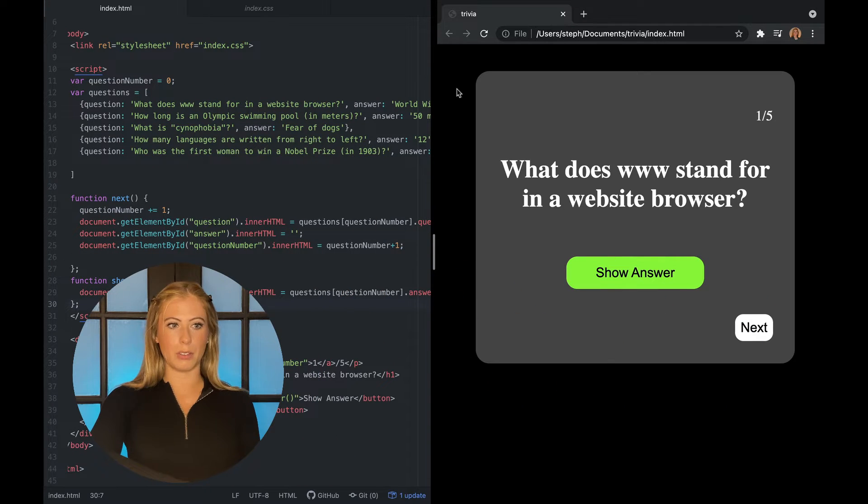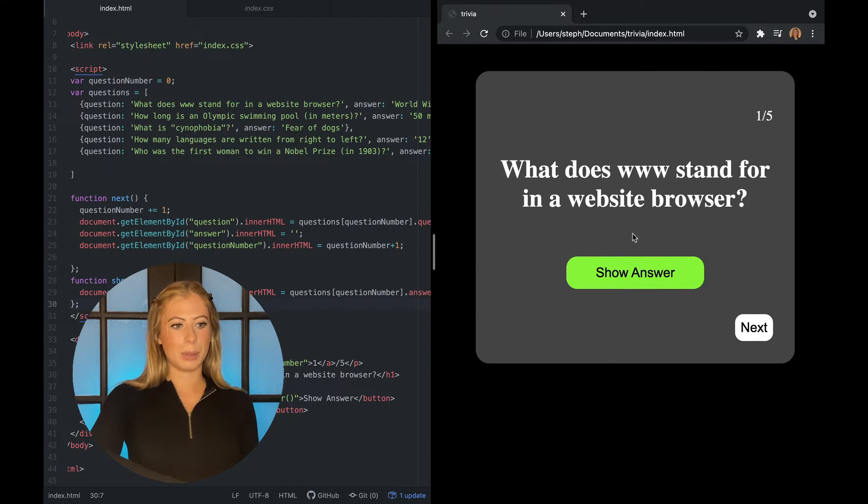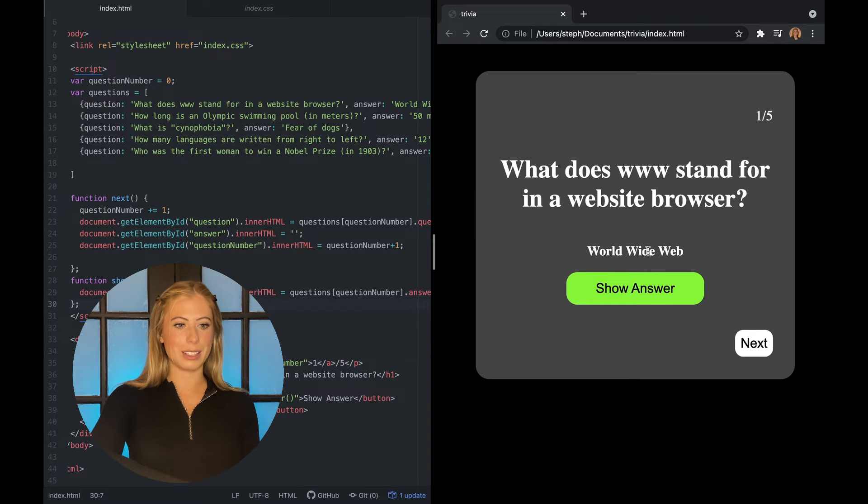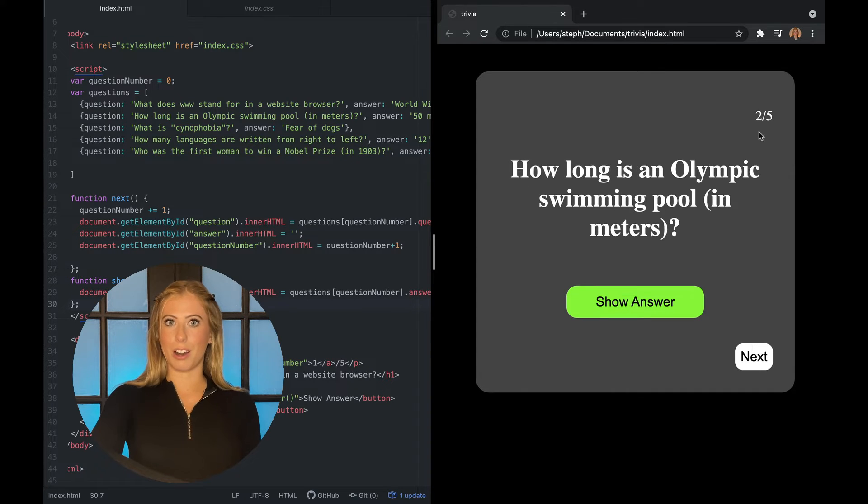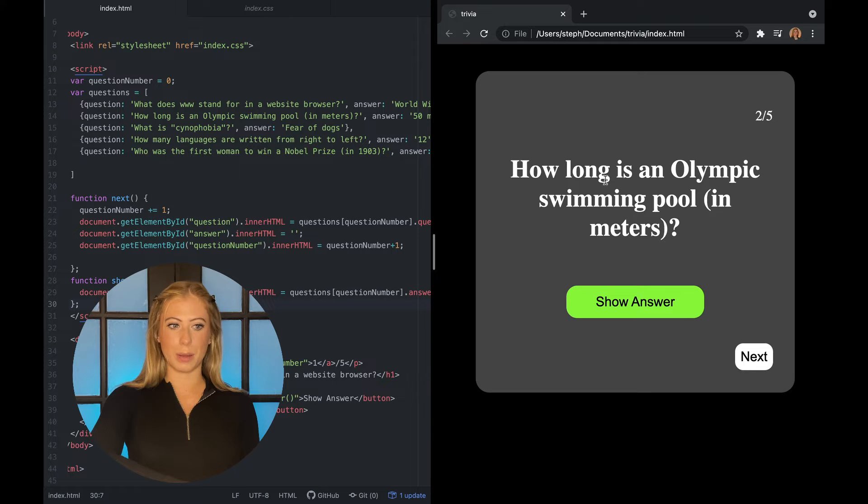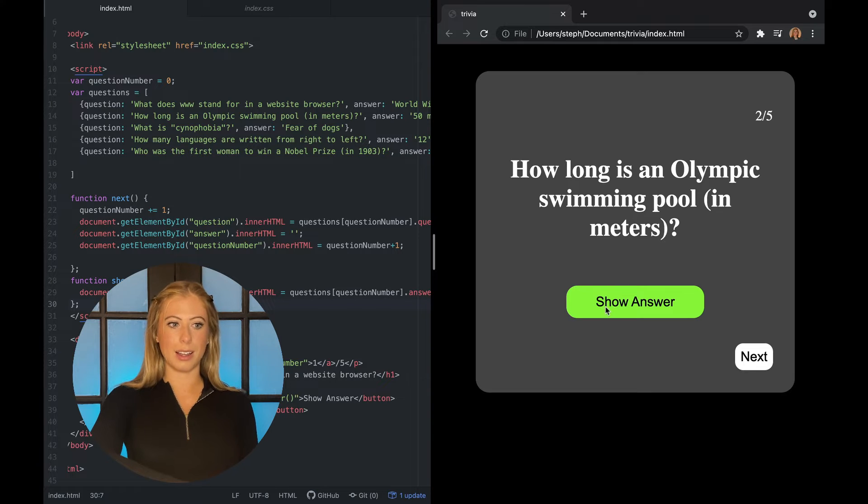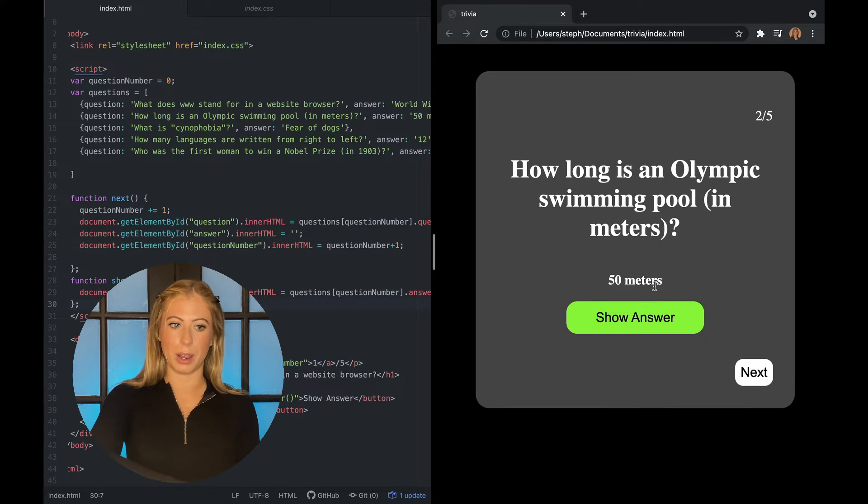I'll show you a little demo over here. So we have our question. I'm going to click show answer and give us the answer. Next you can see our question number updates, our question updates and our answer updates when you click show answer.